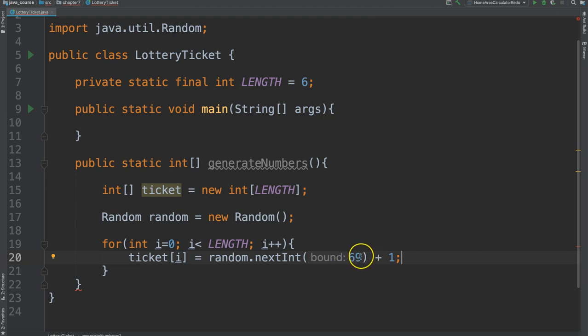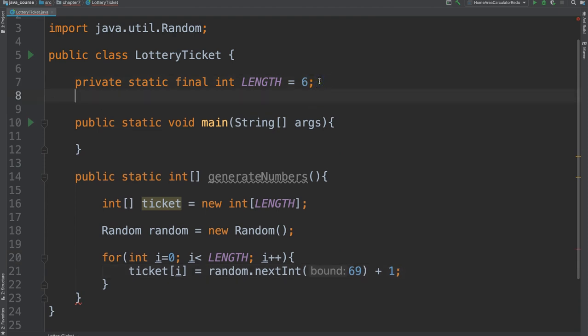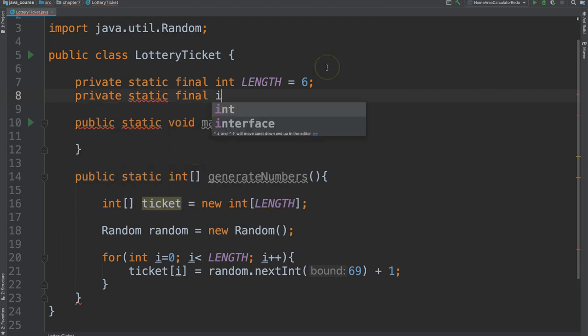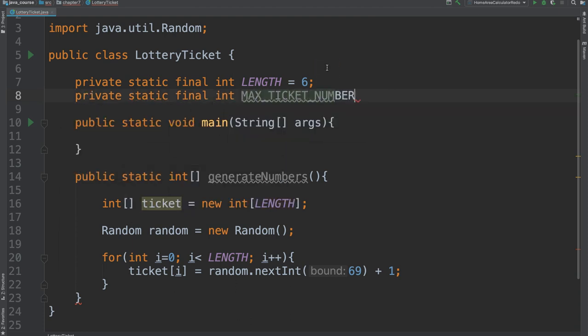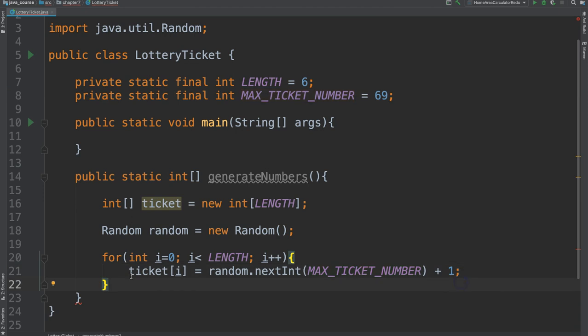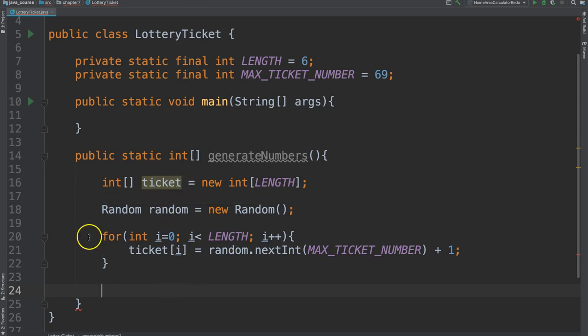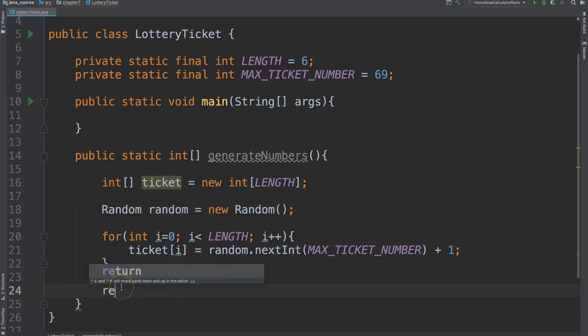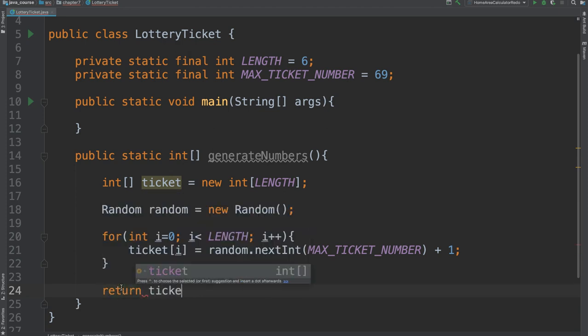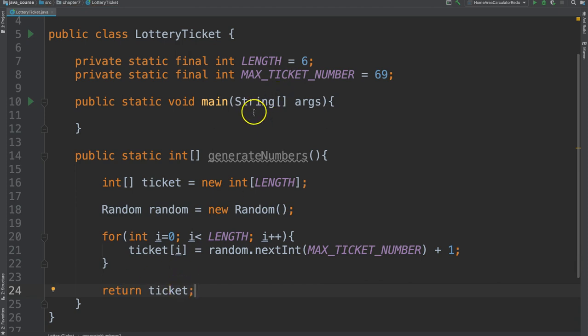Now again, we have sixty-nine here as a magic number. So I'm going to also make another constant and we'll call this max ticket number. Okay, so that's the whole loop. So this will execute six times and we'll have all of those numbers populated within this ticket array. And then we can just return the ticket and we're good.